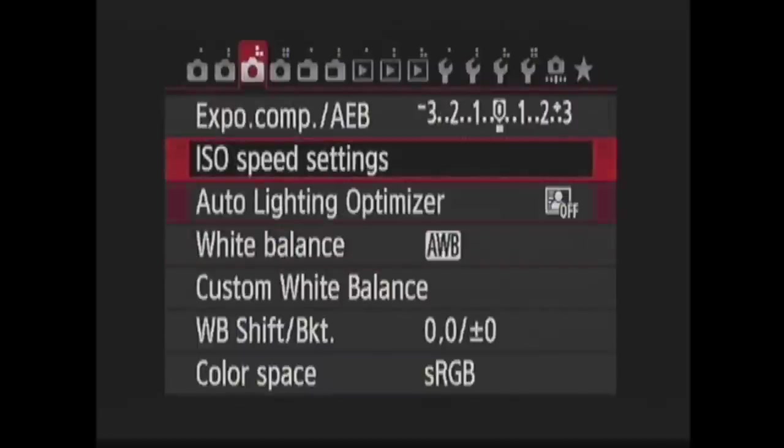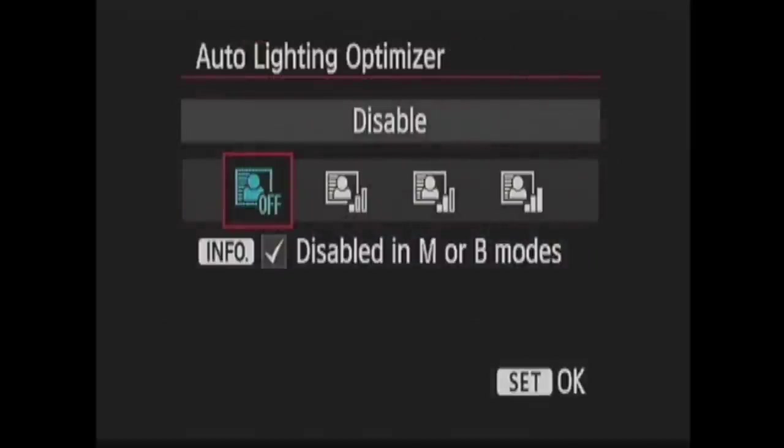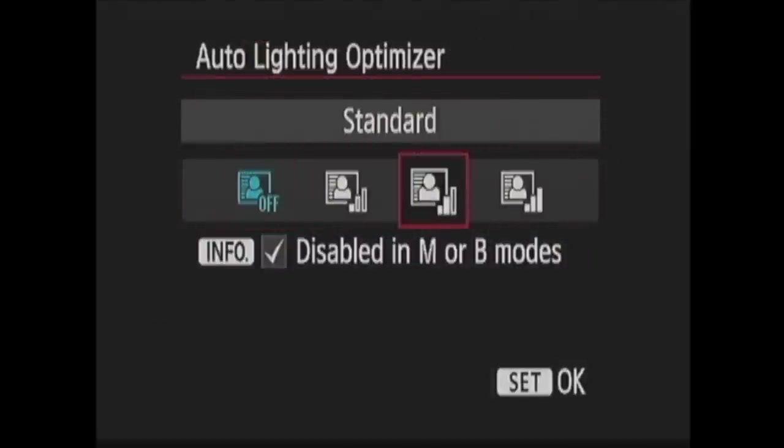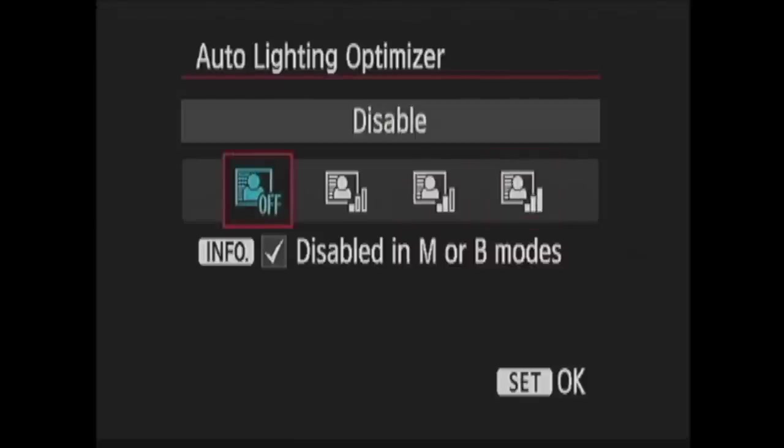Next is auto lighting optimizer where you can have the camera correct the brightness and contrast of an image automatically. You can choose the level of correction low, standard, high or off. Then you can press the info button to check the box to disable auto lighting optimizer when in manual or bulb mode.